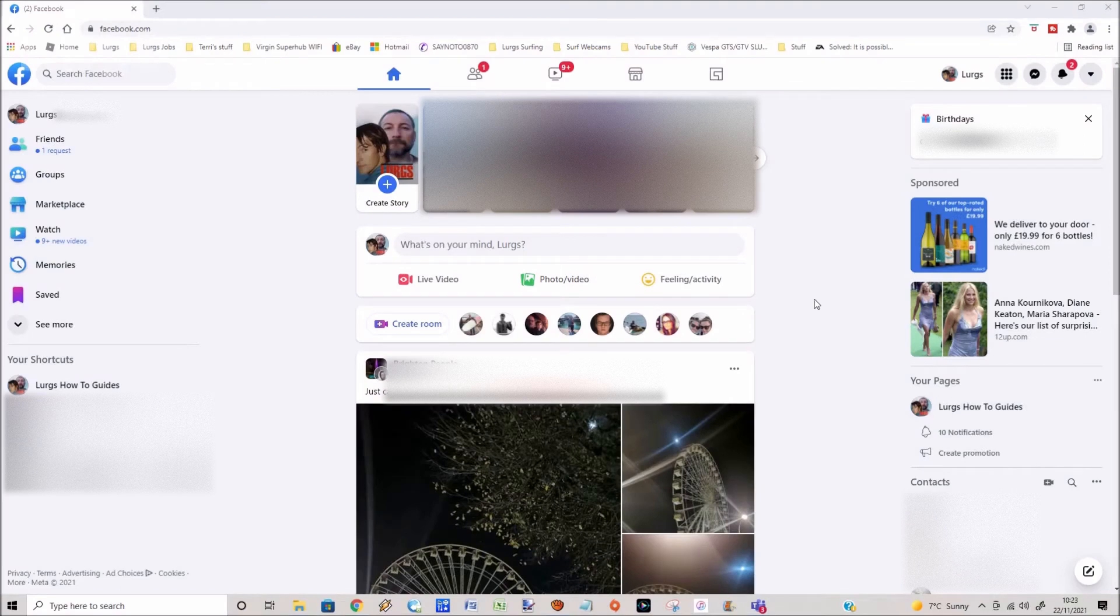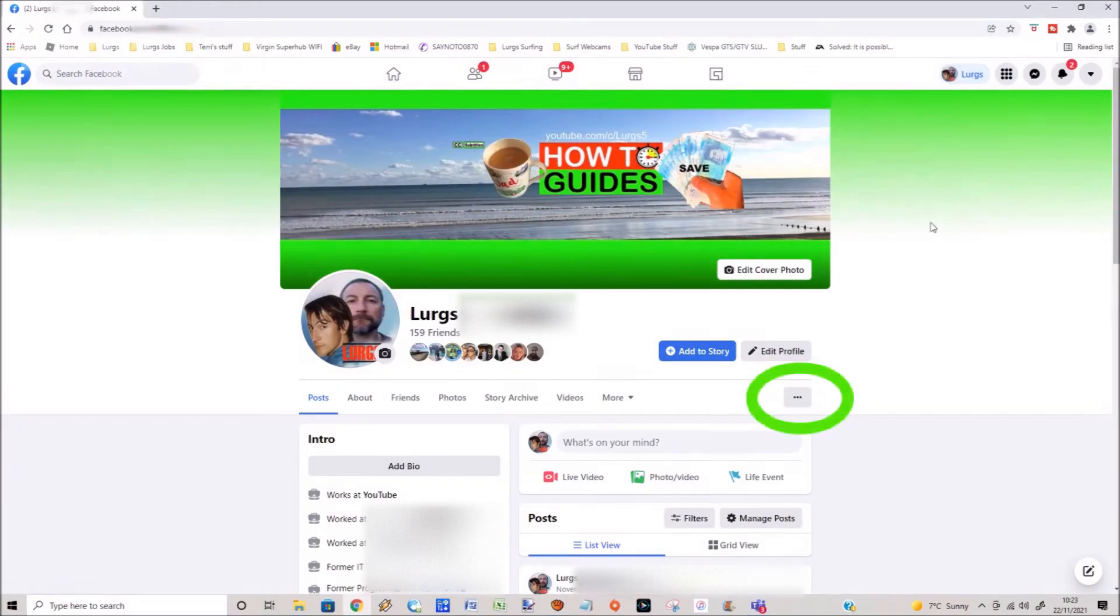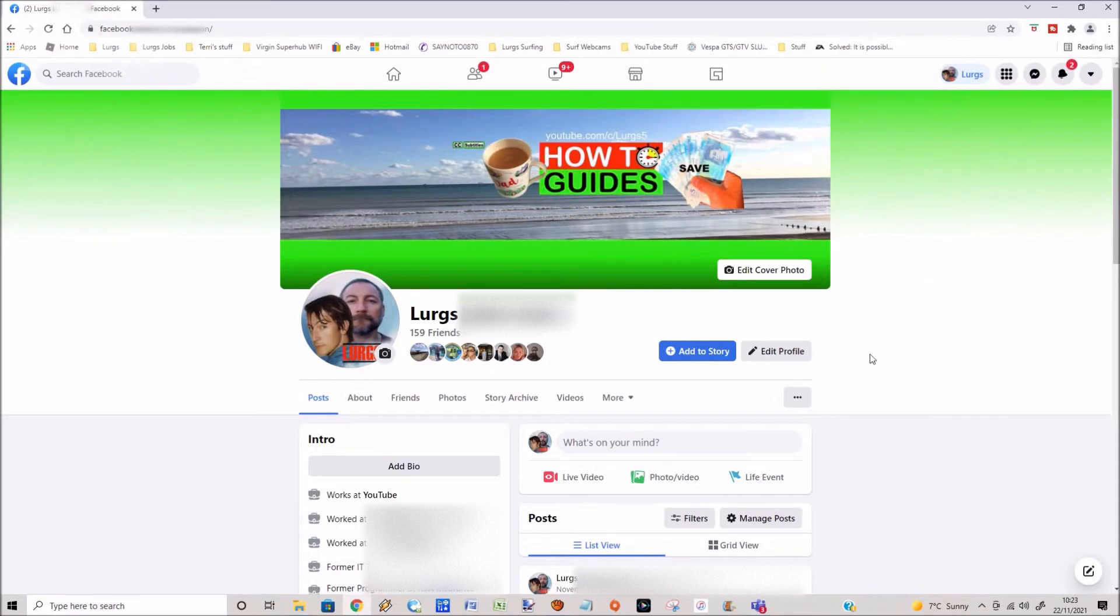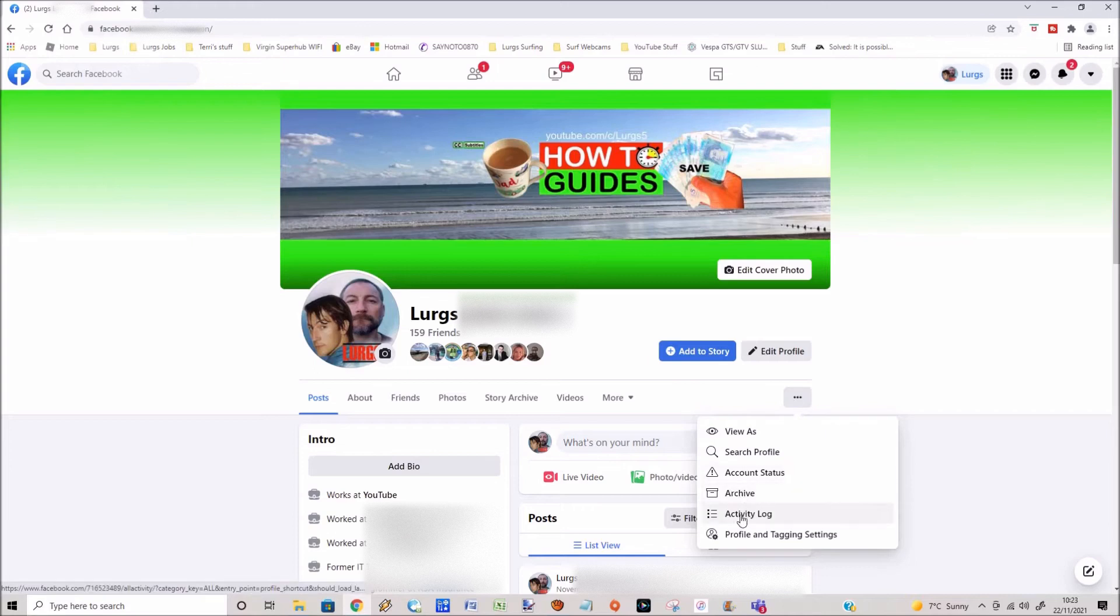Go into Facebook on your desktop and then select your profile. Then you want to click on these three dots here and then click on activity log. Whilst I'm doing this, there's a link above about how to do this on the Facebook mobile app.